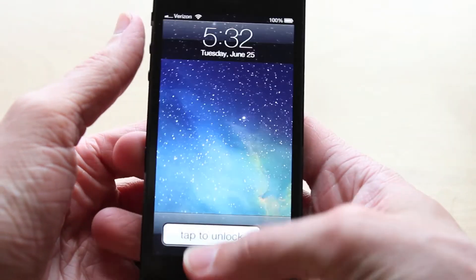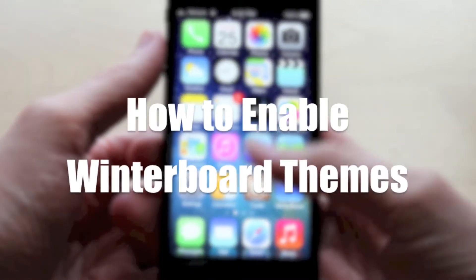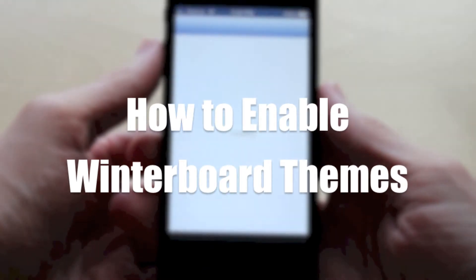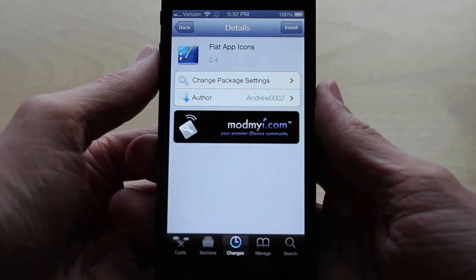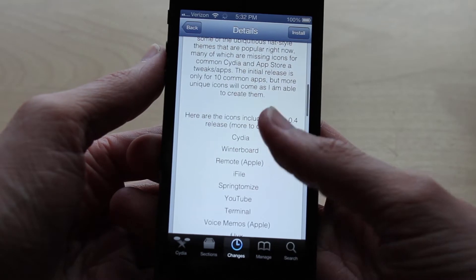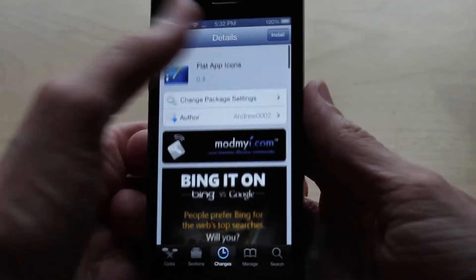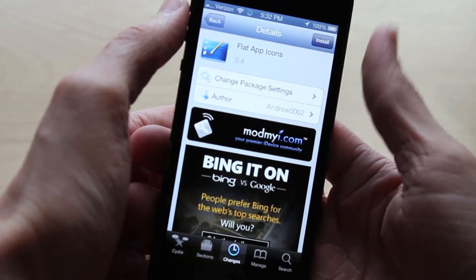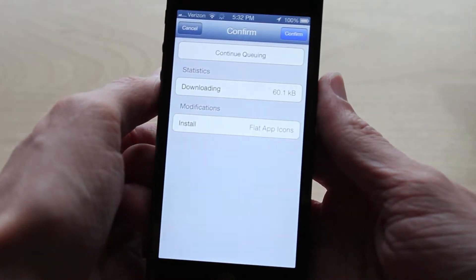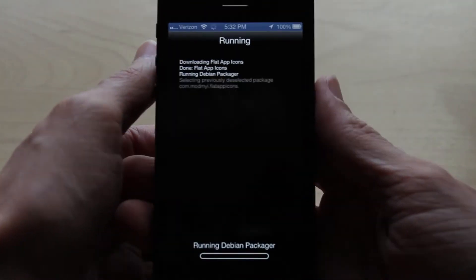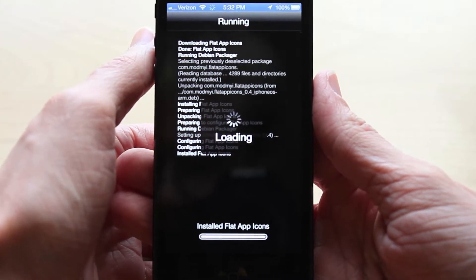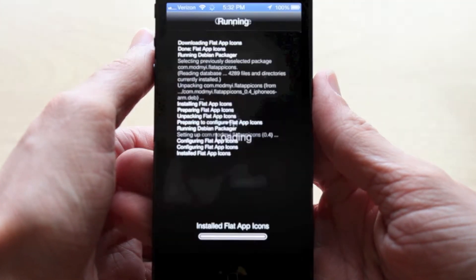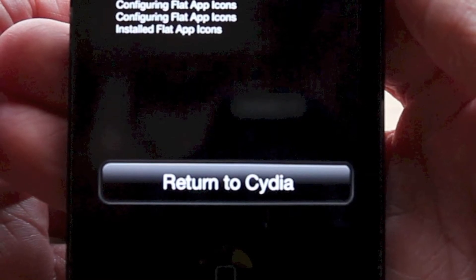What is up guys, this is iUpdateOS and today I'm going to show you how you can enable Winterboard themes from Cydia. Enabling Winterboard themes does take an extra step than enabling most Cydia tweaks that you've downloaded. So I'm just going to go on Cydia right now and download this theme. I'm going to hit confirm, and at the bottom you will notice when it's done downloading it will say return to Cydia.